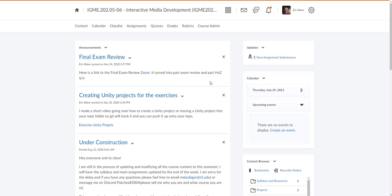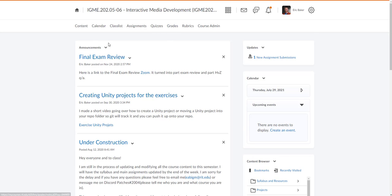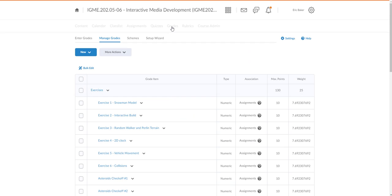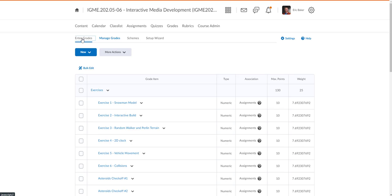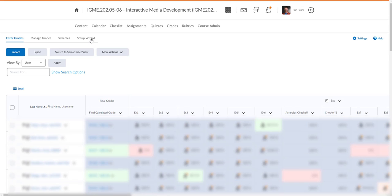So here, I'm going to just pick a random classroom. Now, there might be another way to do this, but to export out a CSV of all the students. But I haven't found one. So this seems a little weird, but we're going to go into grades. Go to enter grades. And then click on export.